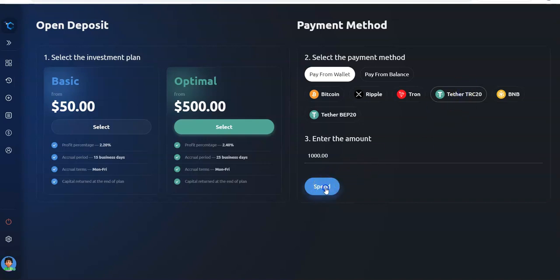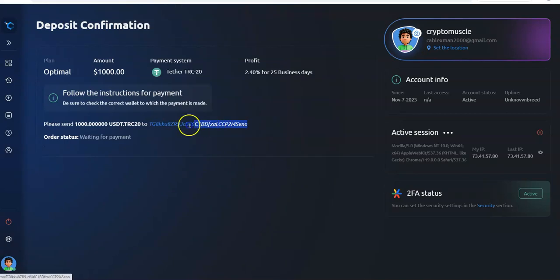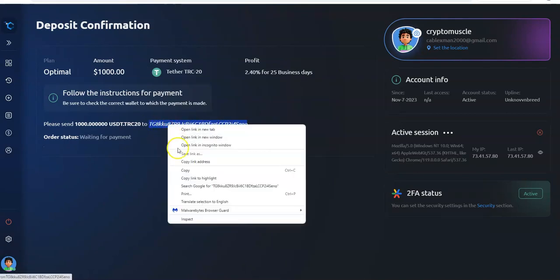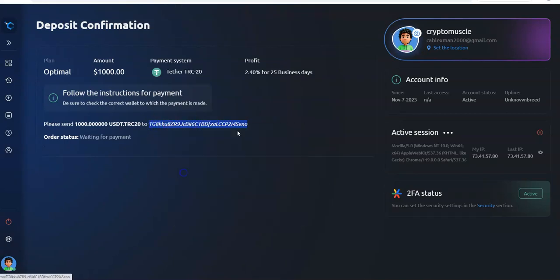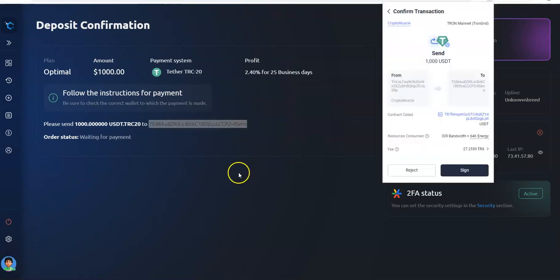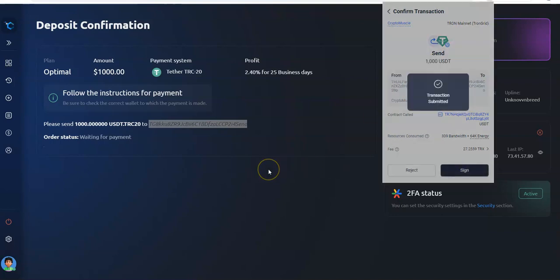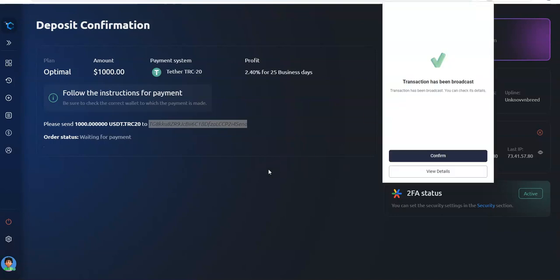Tether TRC20, I'm going to spend and then we go from there. Here's a thousand to this address TG8 SINO, $1000 just like that, submitted, submitted and committed.